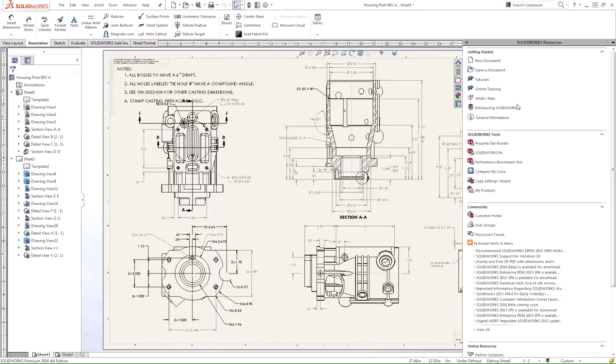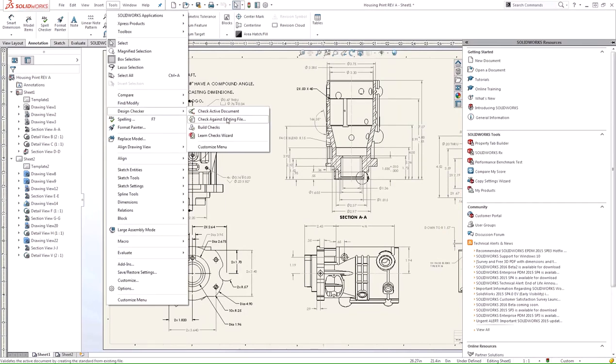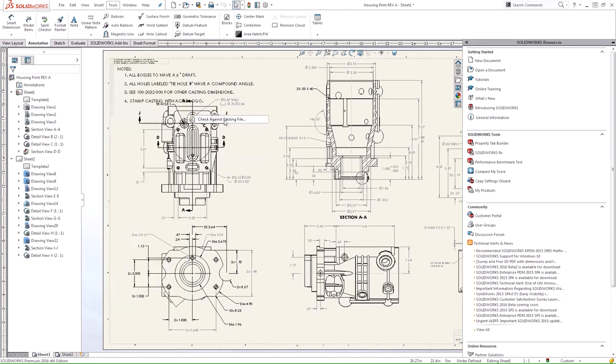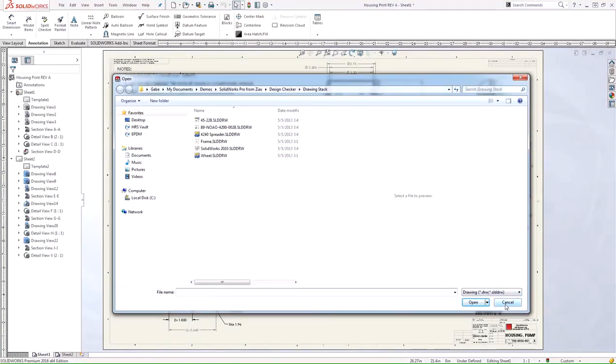The Check Against Existing File option is the second one here on this list. What that allows you to do is validate the active document against checks created from an existing file. When I select this option, it would have us browse for a file.